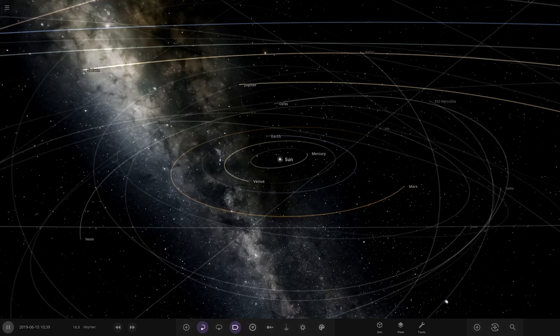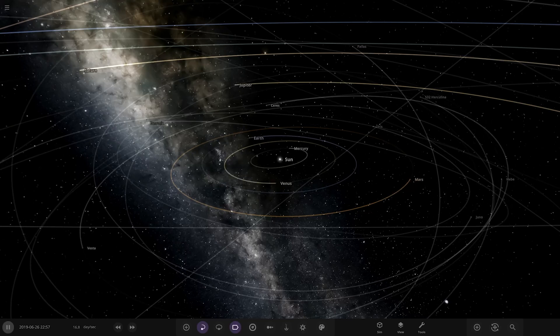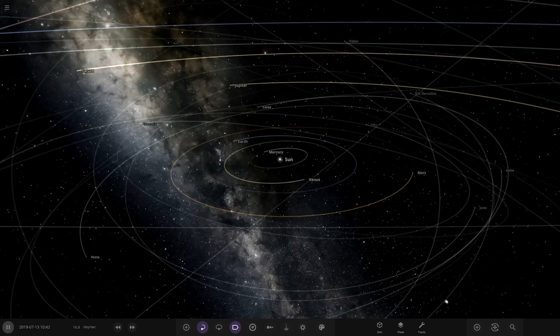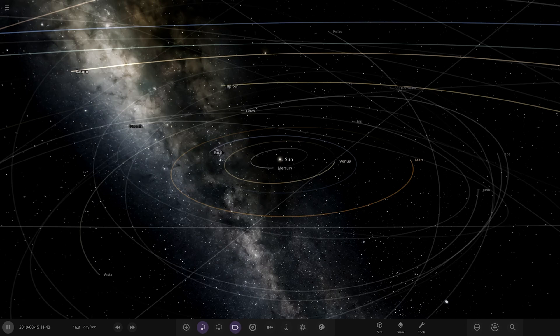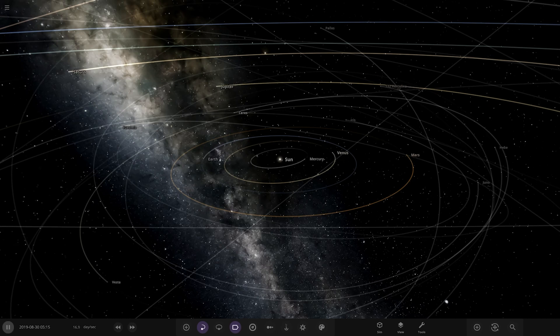Hello everyone and welcome back to another Universe Sandbox video. Today we're going to be checking out another one of your guys' solar systems.